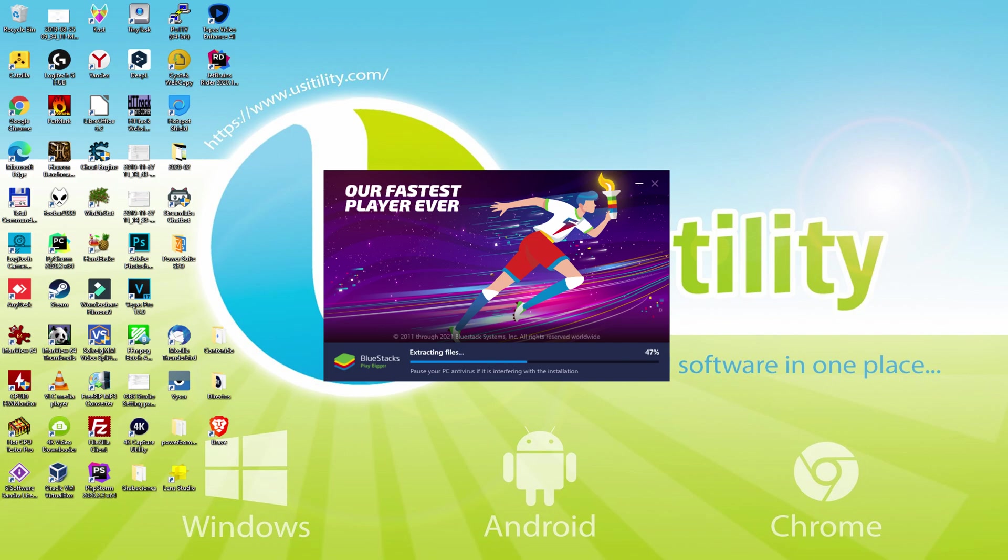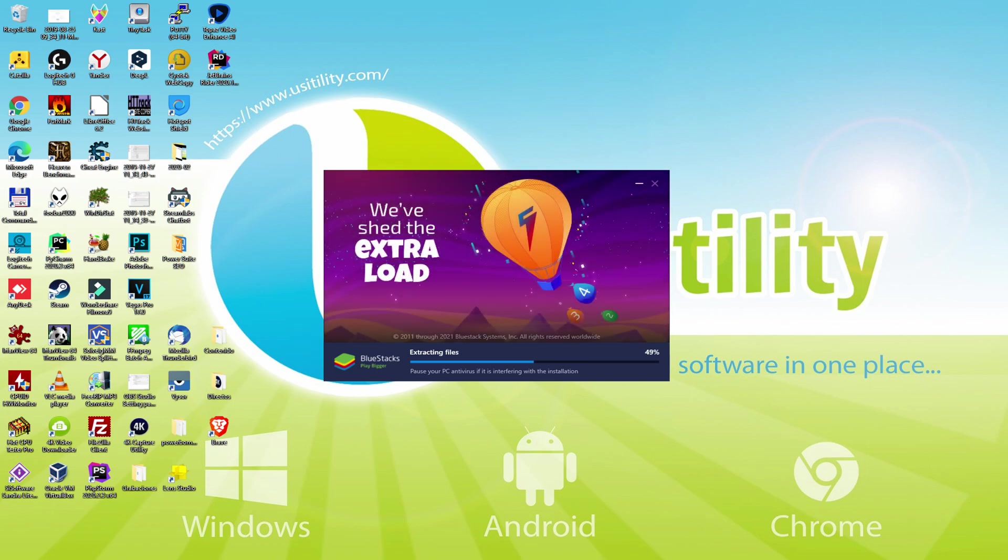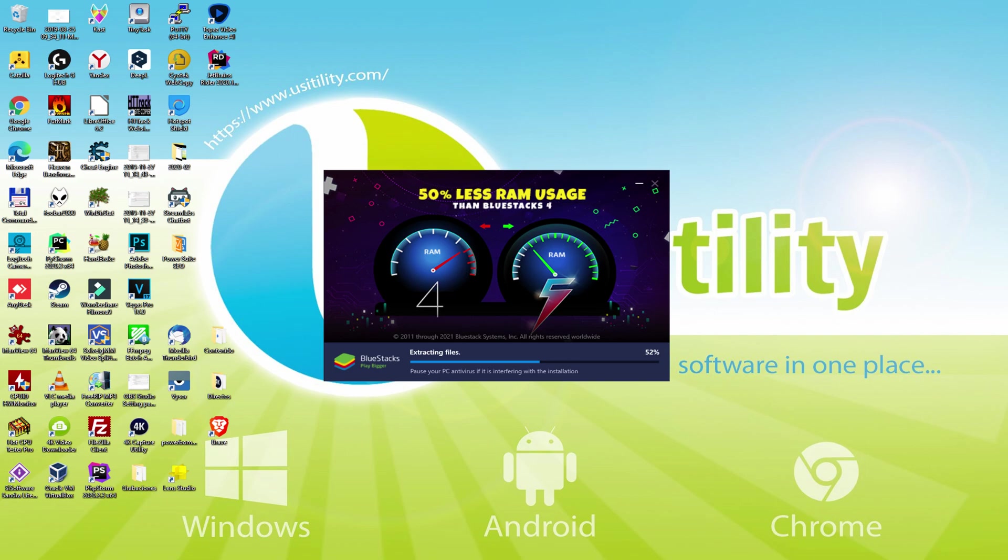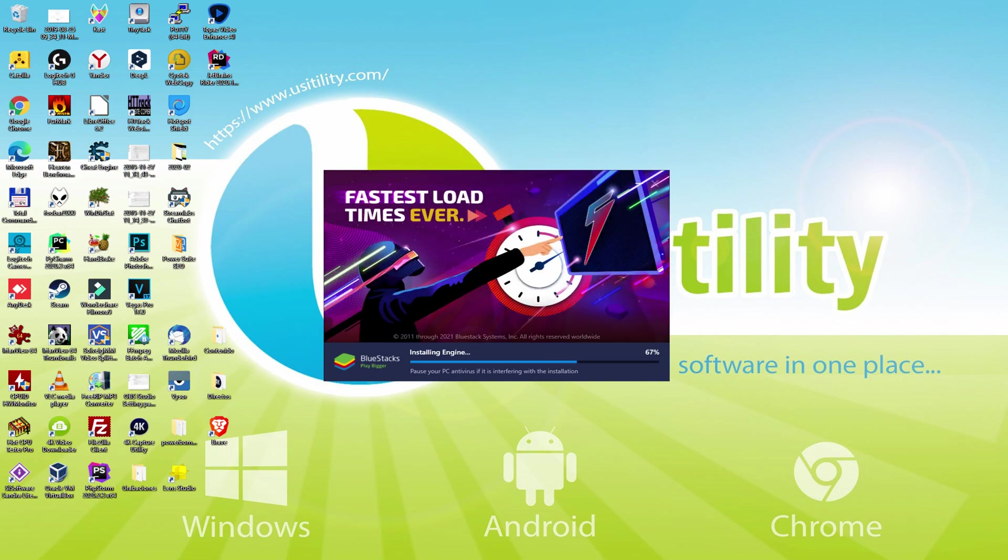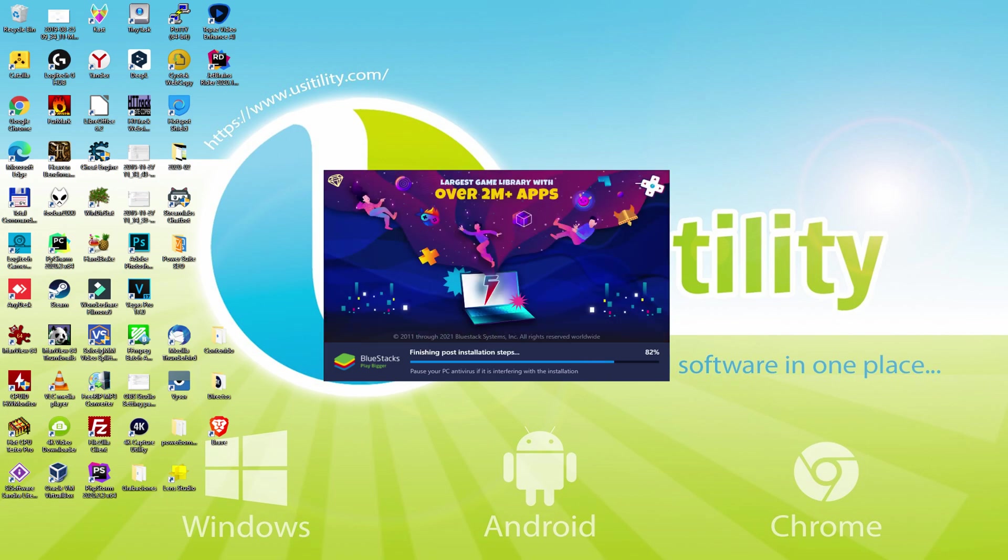With BlueStacks 5 you can even reduce RAM usage with a single click, especially useful if you face performance-related problems. In addition, you can activate Eco Mode to enjoy 87% reduced CPU usage, 97% reduced GPU usage and easier multitasking. As you can see, BlueStacks 5 is built to provide stability and performance during long gaming sessions.